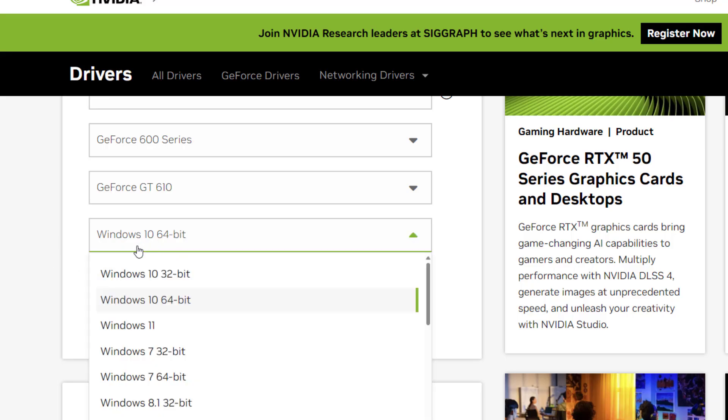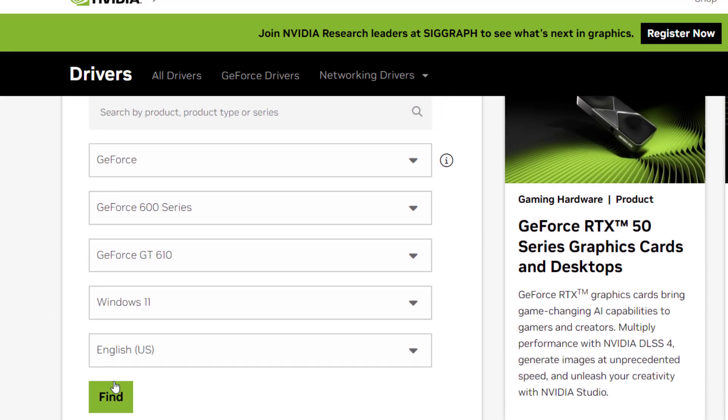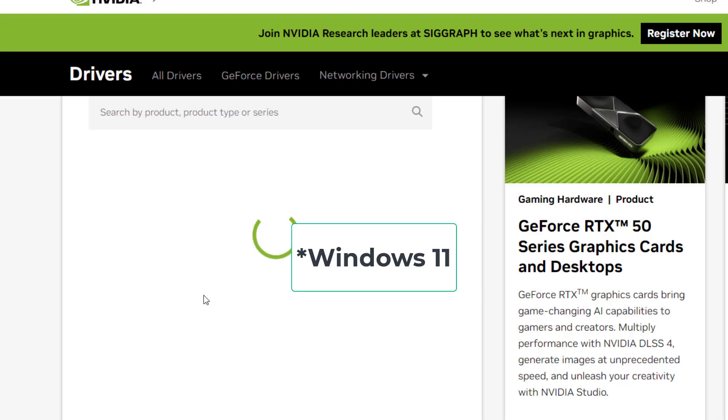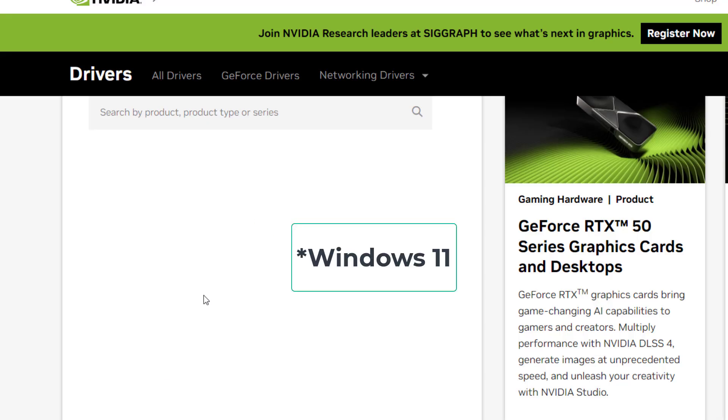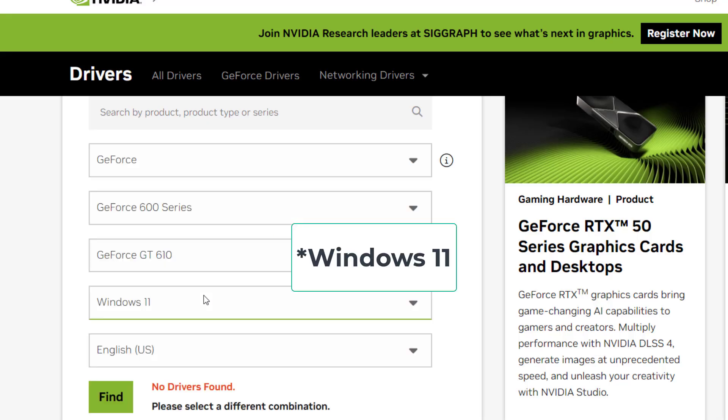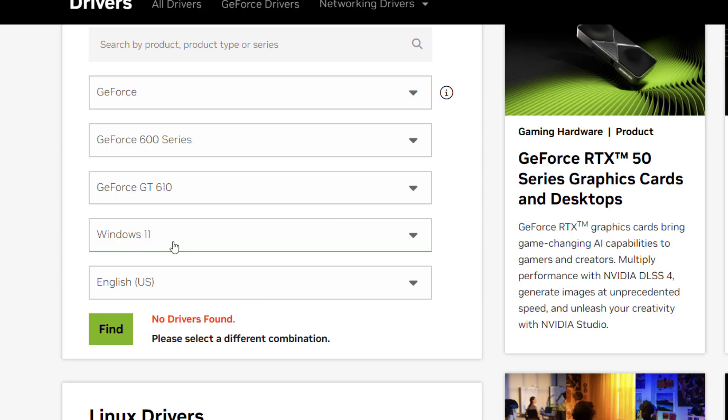If you are using Windows 11 select it and click Find. But sometimes some graphic driver not available for Windows 10. As you can see for Windows 10 the graphic is not available, driver not available.